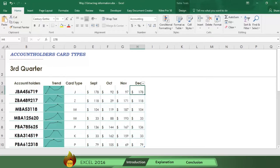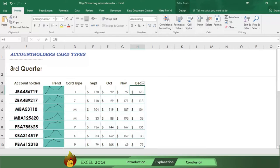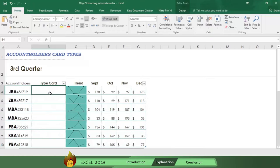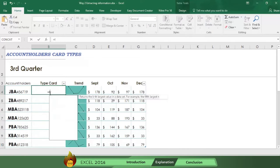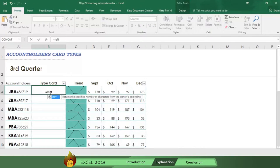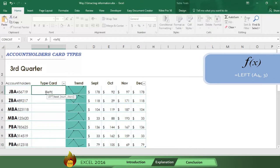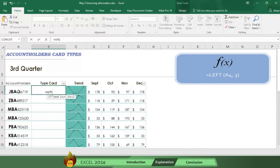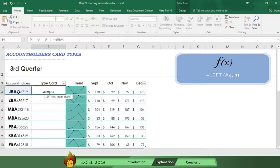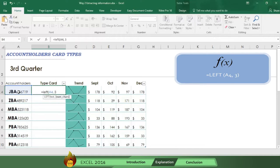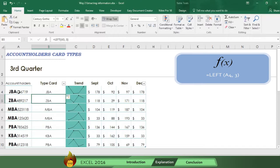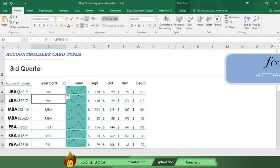Let's start by obtaining the type of card, which is in the first three positions of the account number. First write an equal sign, the word left, followed by an open parenthesis. Now select the cell where Excel will obtain the information, which is cell A4. Next type a comma, then write the number of characters you want to take from the left side of the account number, which in this case is three. Now type a close parenthesis and press enter, and you get the type of card in column B.